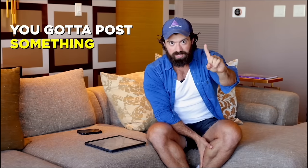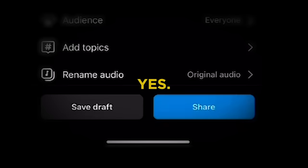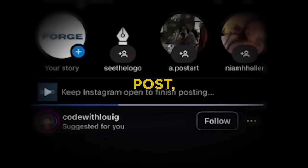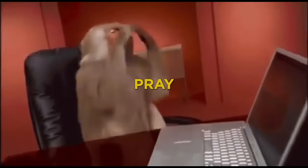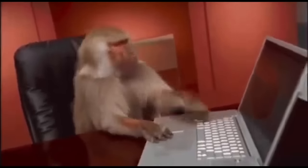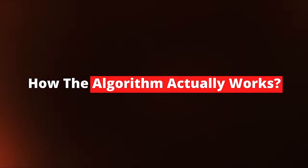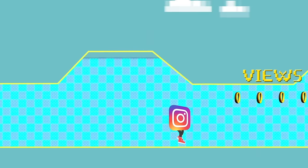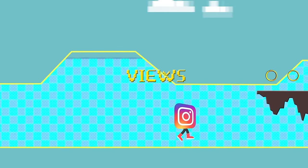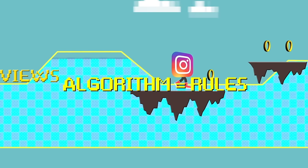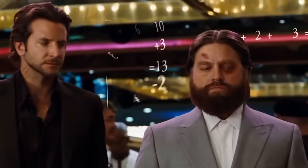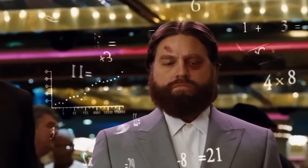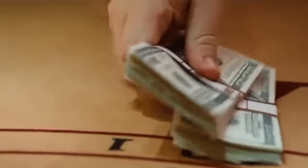You just got to post something sometime somewhere. Yes, obviously you're going to need to post. But before you go and upload a bunch of random stuff and pray that it gets views, wouldn't it be nice to know how the algorithm actually works? If you think about Instagram as a game where our goal is to get as many views as possible, then the algorithm acts as the rules to the game. Once you know the algorithm, then you know the rules to the game. And once you know the rules to the game, you know how to beat the game.